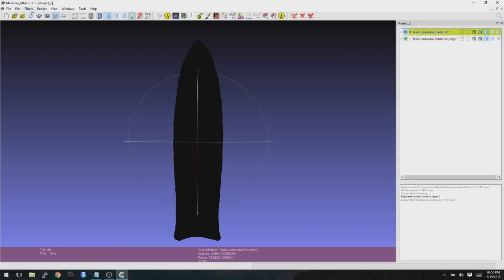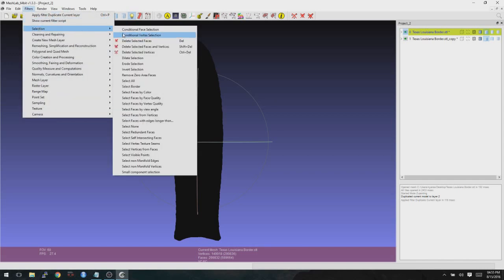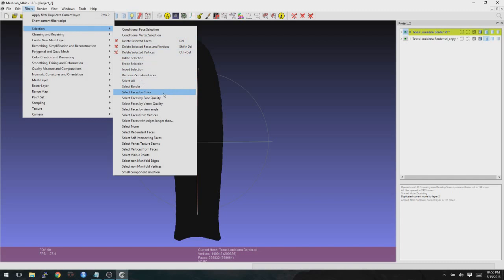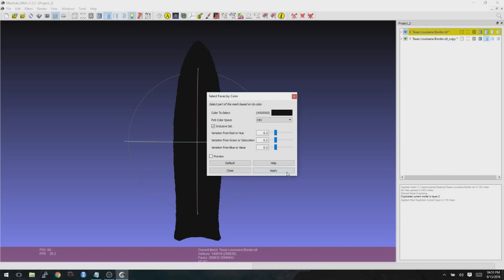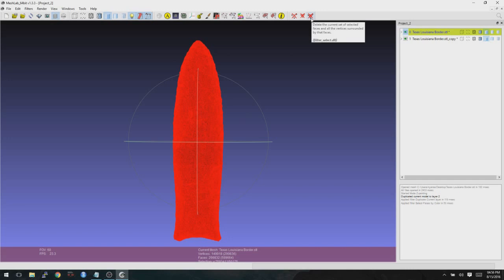So now we can go to Filter, Selection, and Select Faces by Color. Then we click on, it'll just default to black, so you click on Apply, and then Close. It's important to remember which layer that you're on here, because sometimes you'll be on the other layer, and you won't know, and then you won't understand what's going on at a later point.